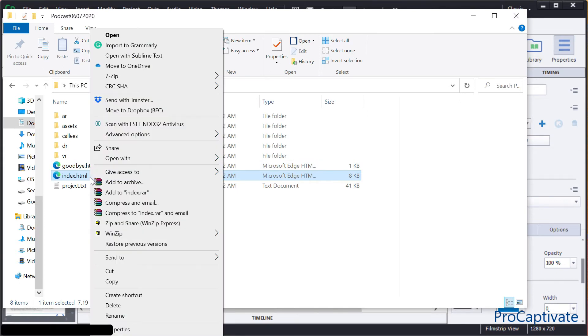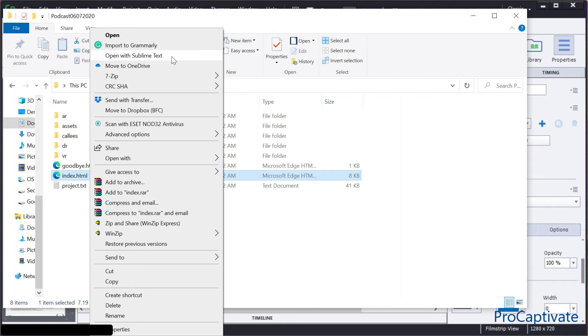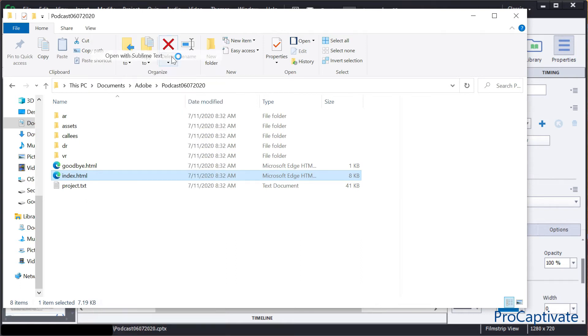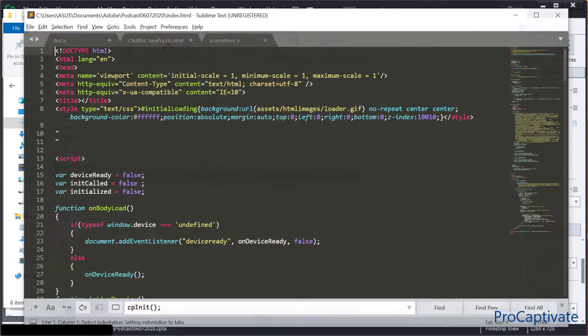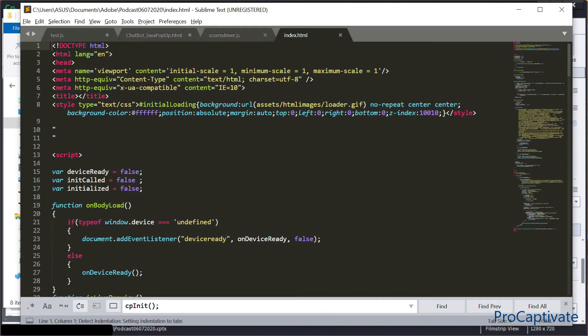First of all, you need to open this index.html file with some code editor, not in a web browser. Just open it with, for example, Sublime Text or WordPad or something else to edit your code. So I'll open this with Sublime Text. Here it is.